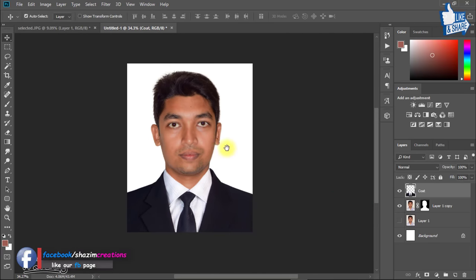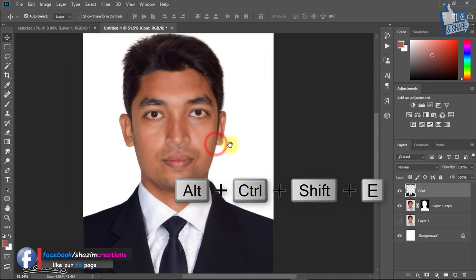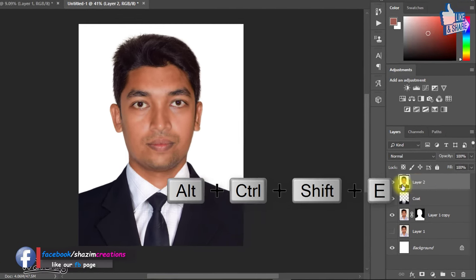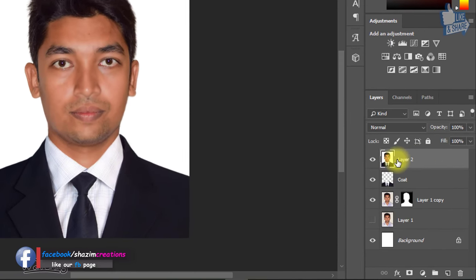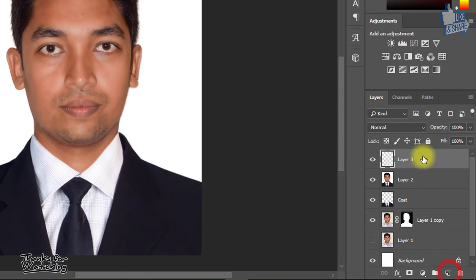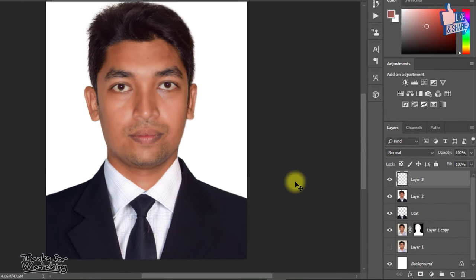Now select your top layer and hold press Alt Control Shift E to apply current image. Now for more effective look, create a new layer.